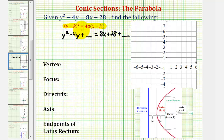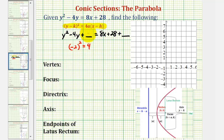To complete the square, we'll take half of the coefficient of y and square it. Half of negative four is negative two, and negative two squared is equal to positive four. So we're going to add four to the left side to make this a perfect square trinomial, and of course we have to add four to the right side as well to maintain equality.